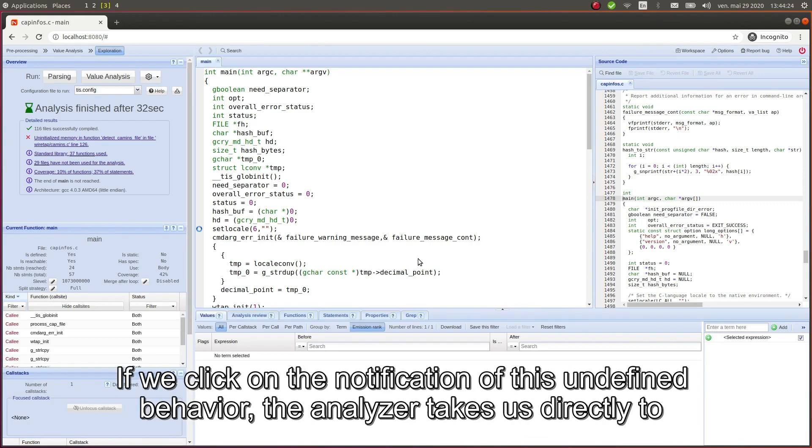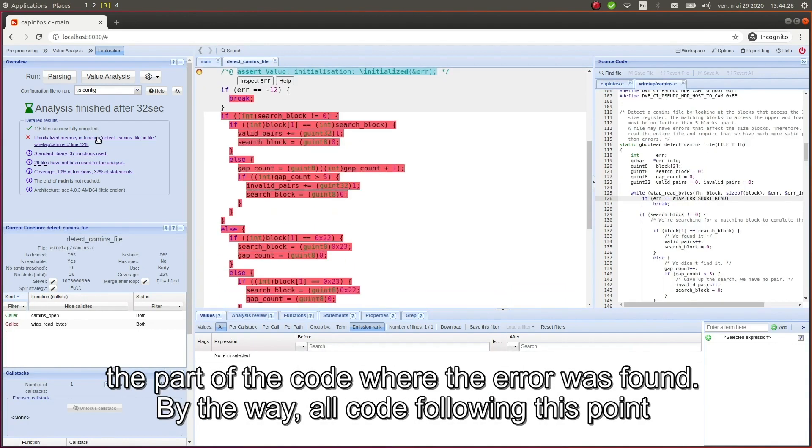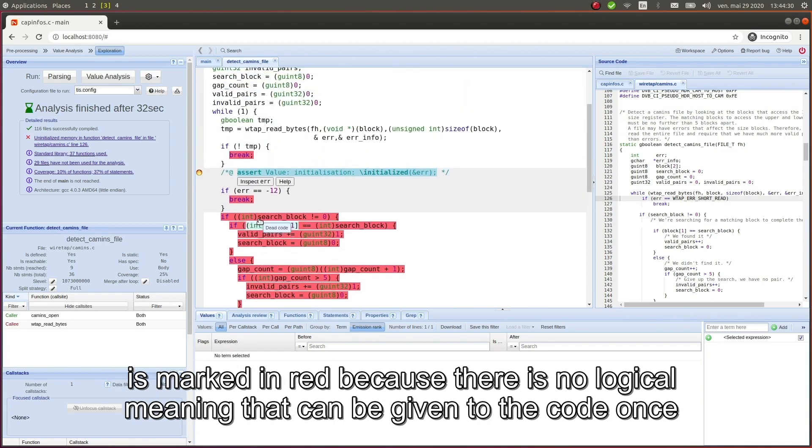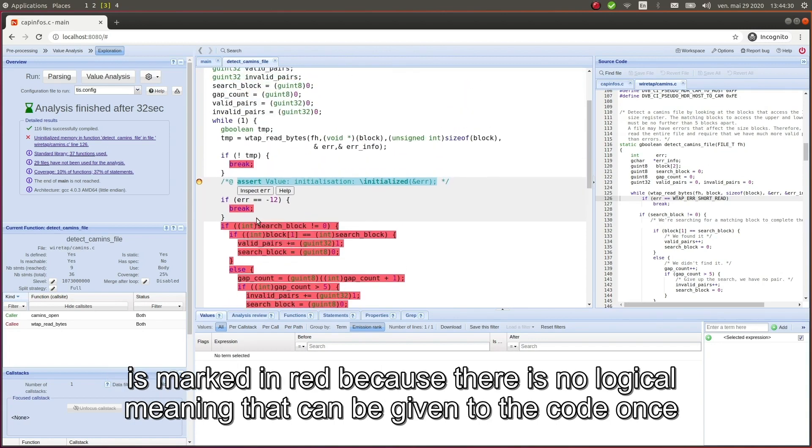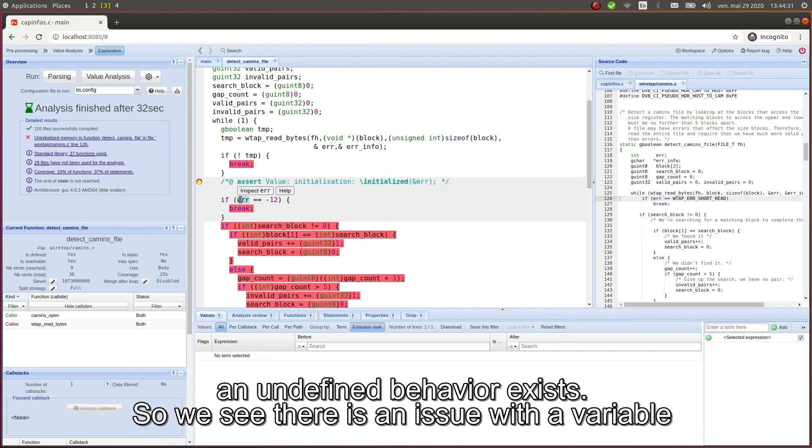If we click on the notification of this undefined behavior, the analyzer takes us directly to the part of the code where the error was found. By the way, all code following this point is marked in red because there's no logical meaning that can be given to the code once an undefined behavior exists.